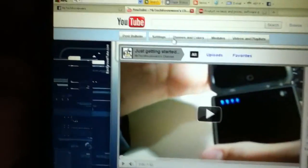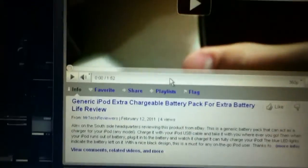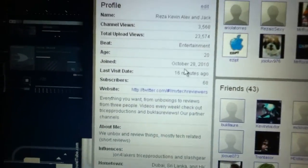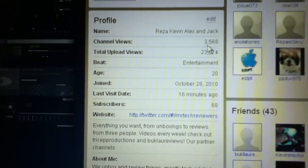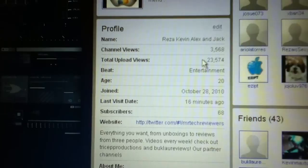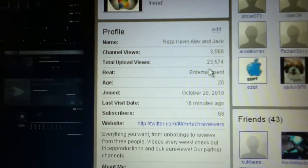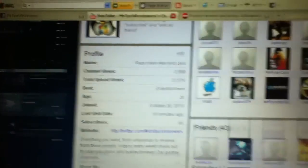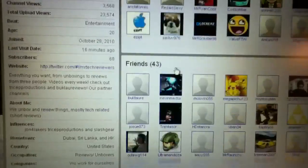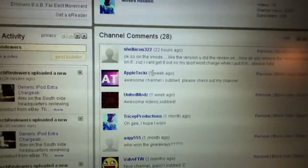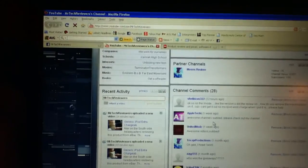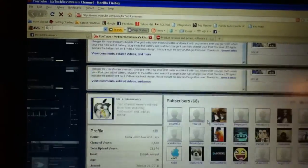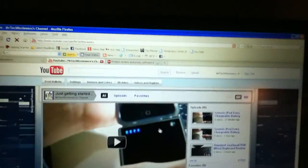Here we have our YouTube Mr. Tech Reviewers channel with the most recent video right here. In our first four months of operation, we've already had 3,568 channel views, 23,574 total upload views, 68 subscribers, 43 friends, and many channel comments. So we've been very happy with the turnout that we've had in four months.